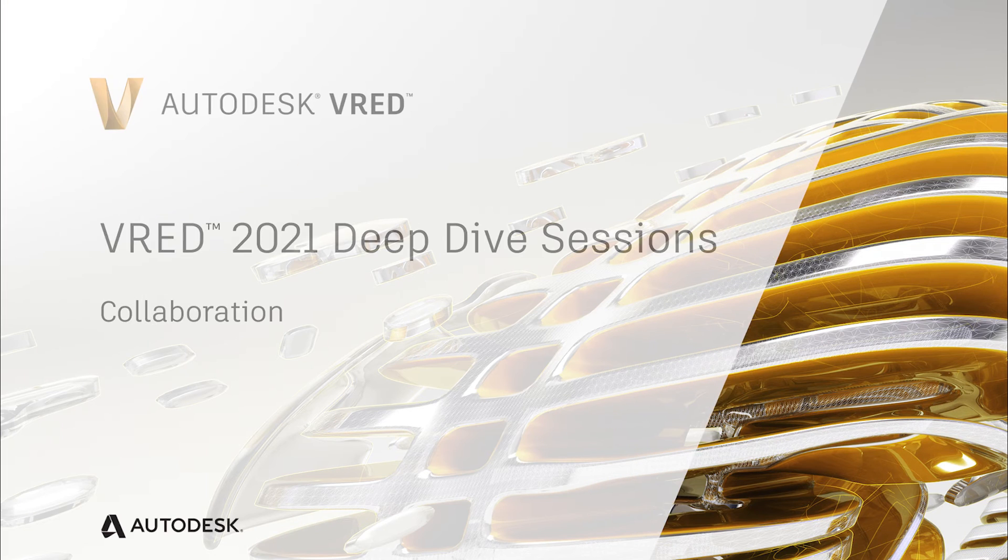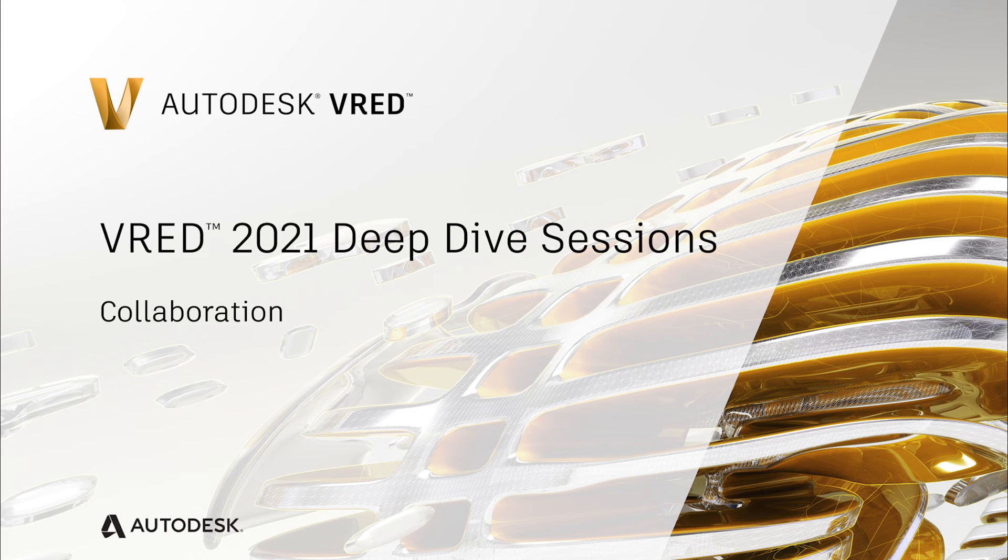Hello and welcome to another video of our Virtual VRED Deep Dive session. In this video, I will talk about features that help you to collaborate with customers, colleagues, or other departments.